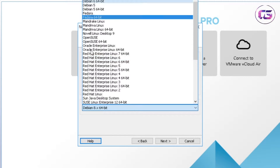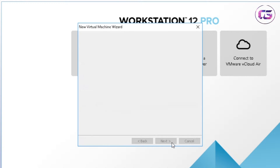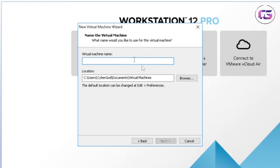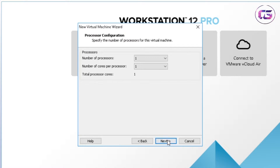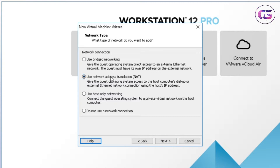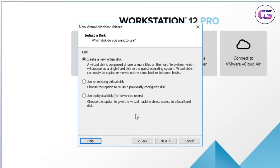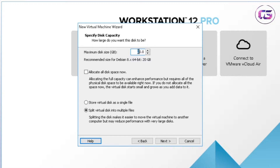Select the version as Debian 8.x 64-bit if you are using a 64-bit OS, or select Debian 8.x 32-bit if using a 32-bit OS. Type the name that you want to give to your OS. Select 2 as the number of processors, then click Next. Give at least 2 GB of RAM as this memory will be used as virtual RAM, and give at least 20 GB as hard disk space.